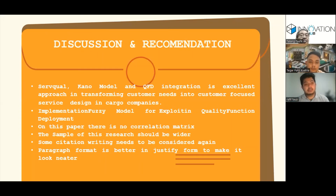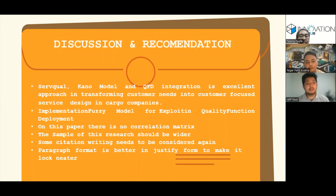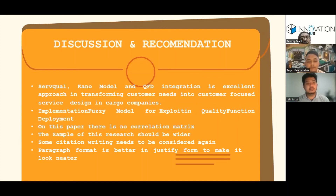Based on our group's opinion, the integration of SERVQUAL, Kano model, and QFD is a good approach in transforming customer needs into customer service design in cargo companies. However, on the other hand, the method has a weakness in that it doesn't provide an optimal solution upon linear programming and forecasting, which would maximize the probability of customer satisfaction. Our suggestion for future research is the implementation of an extended QFD model to get a better solution and better voice of customer. Also, the sample of the study should be wider, since the sample only comes from one city, Trabzon city. A wider study would give better comparison and more accurate evaluation for the cargo company.